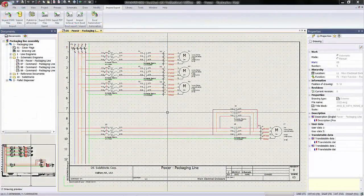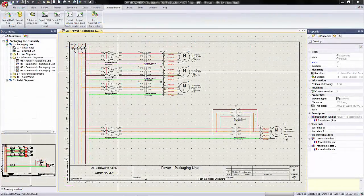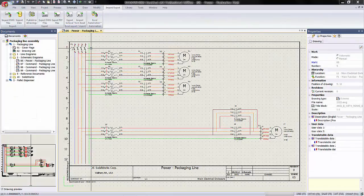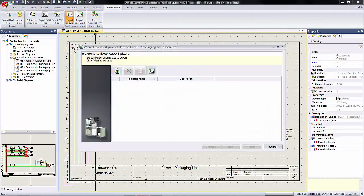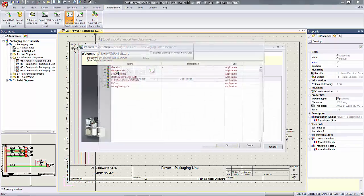So back in SOLIDWORKS Electrical Schematic, we now go on to the Import-Export tab. And under Export to Excel, we go on to select the template that we've already created.